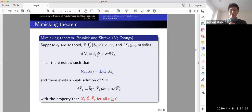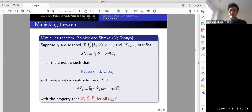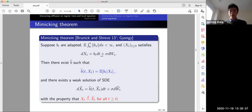The mimicking theorem: if we have dX_t = b_t dt plus constant diffusion, and b_t is not necessarily a function of X_t, we can take the conditional expectation of b_t given X_t to make it a function of X_t. This new SDE mimics the previous one — we project the actual randomness of b_t with respect to X_t and get the same marginal distribution. The key point is taking the conditional expectation of the drift.